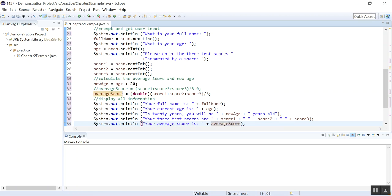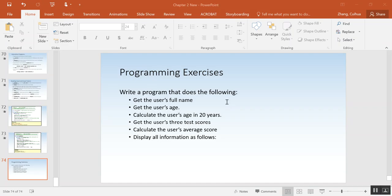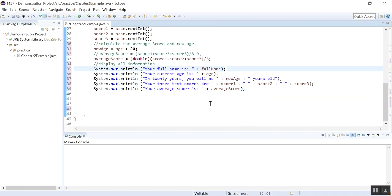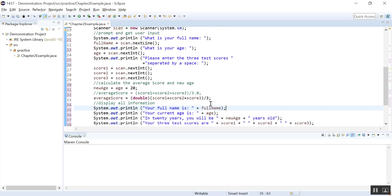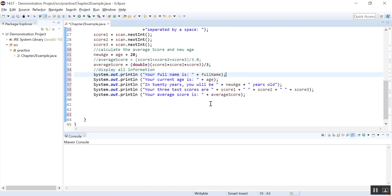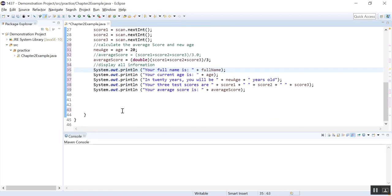So that is it, right? Let's see. We want to calculate, and display all the information. So now this is the program. We are done, and let's run it.